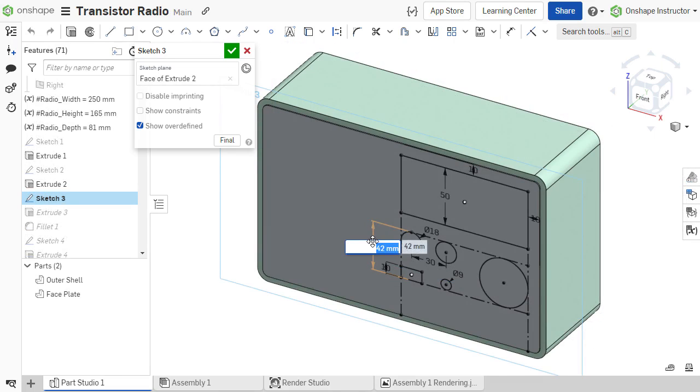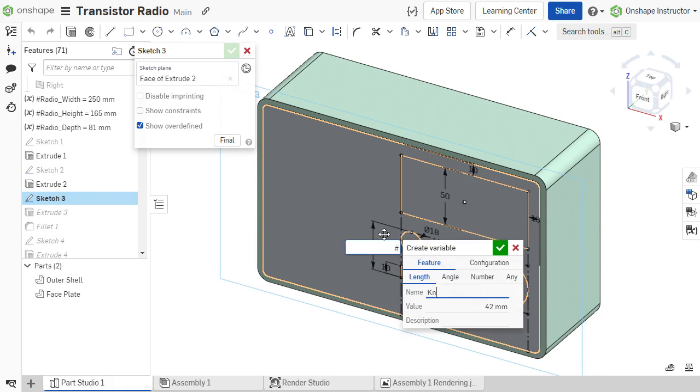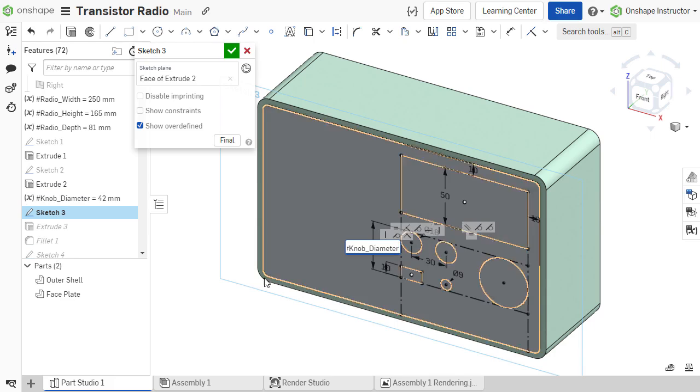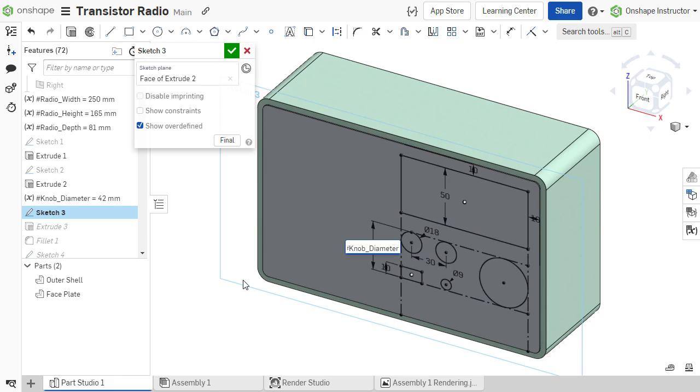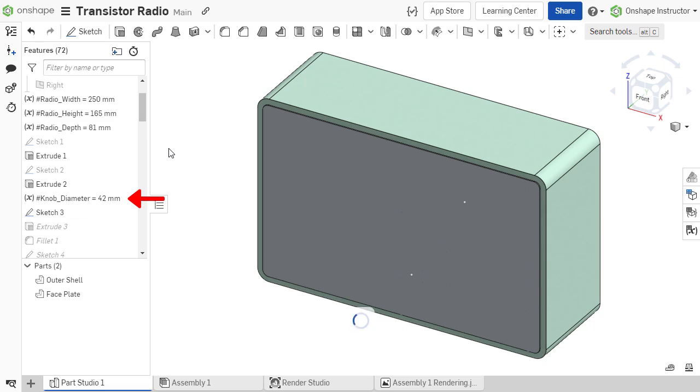To create a new variable on the fly, select New Variable from the list. This displays a pop-up dialog where the name, value, and description may be specified. Once the information is entered, click the green check mark. A new variable is created and the dimension or parameter is driven by the newly created variable. The variable is added above the active feature in the feature list.